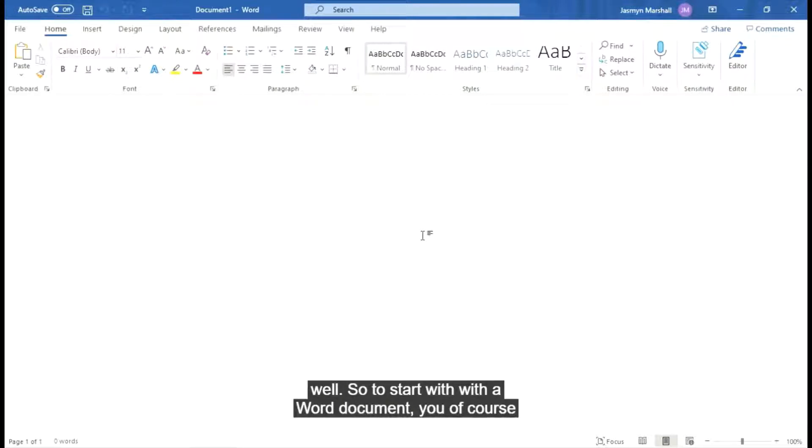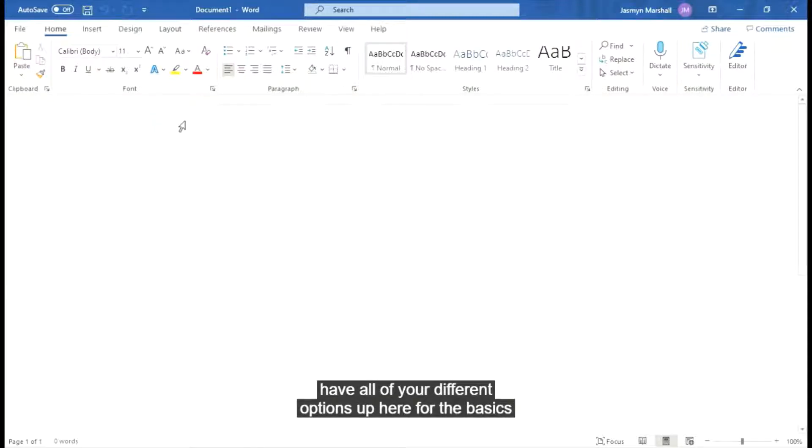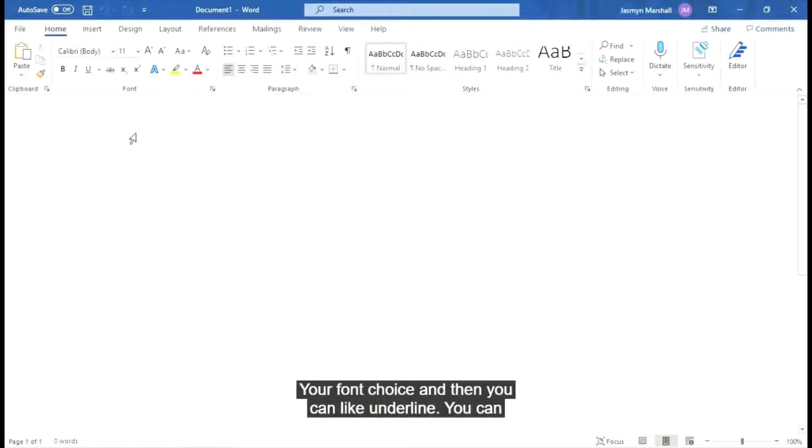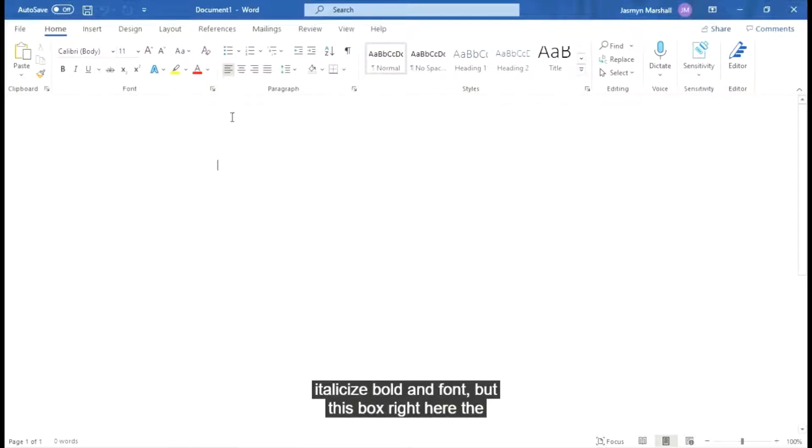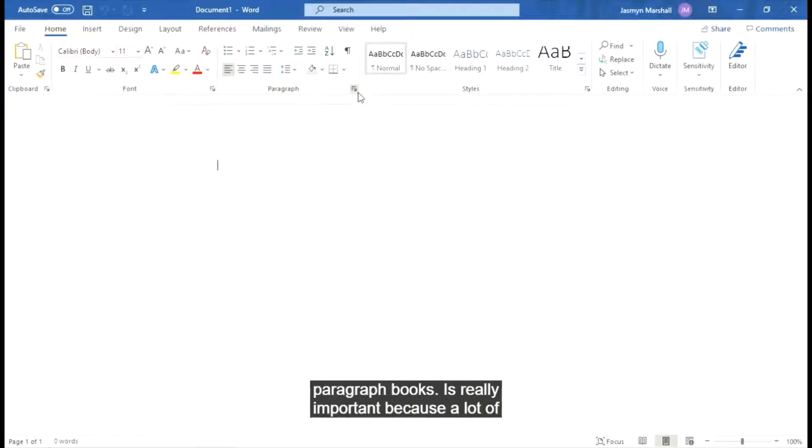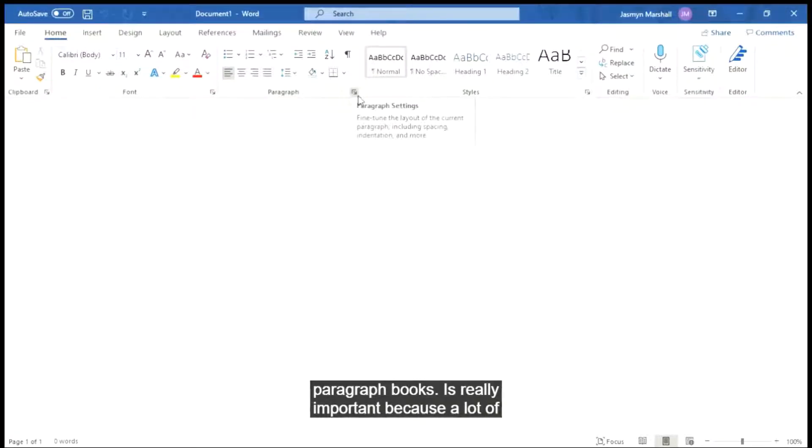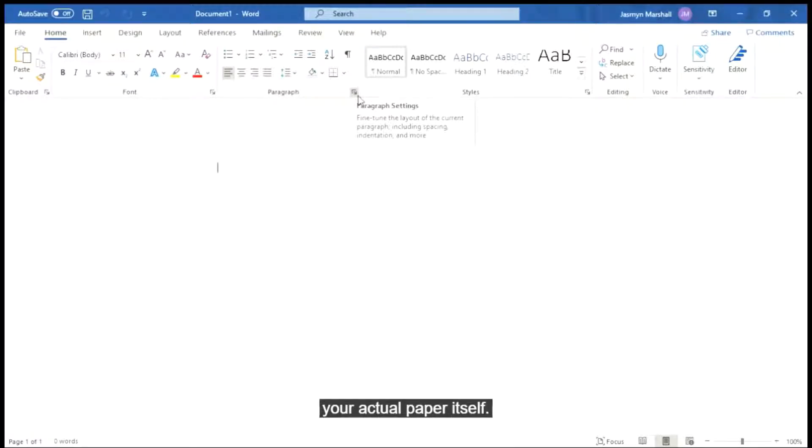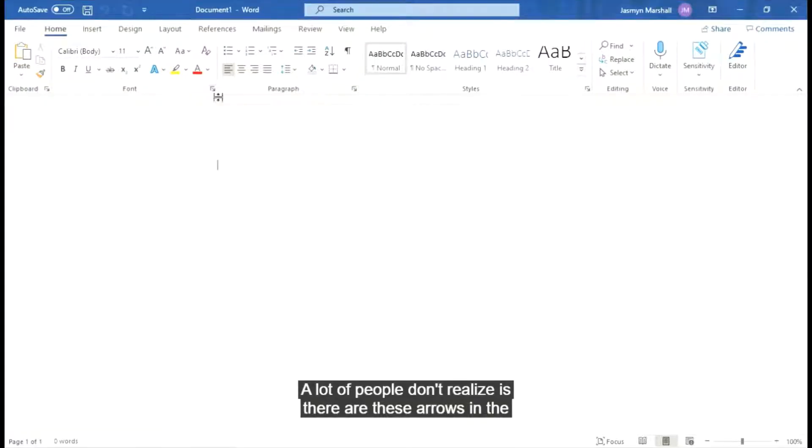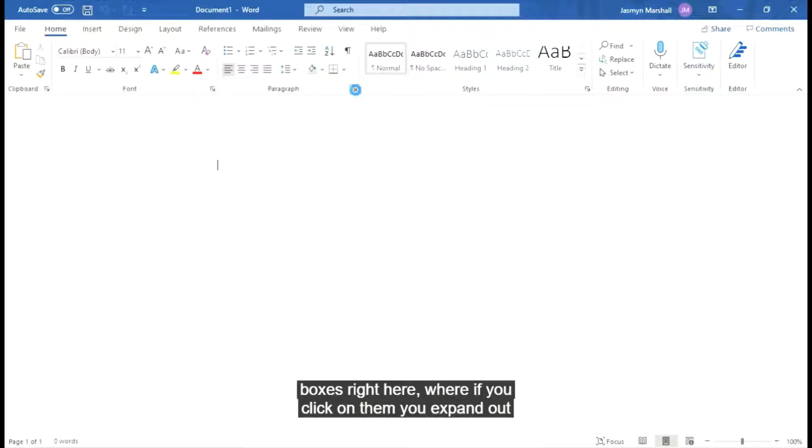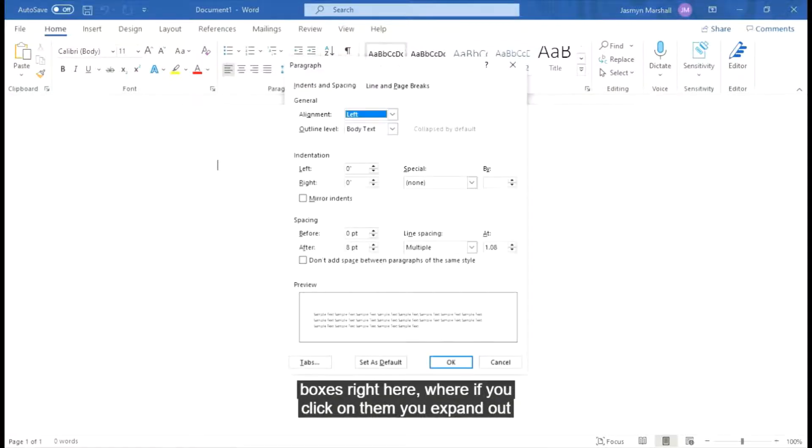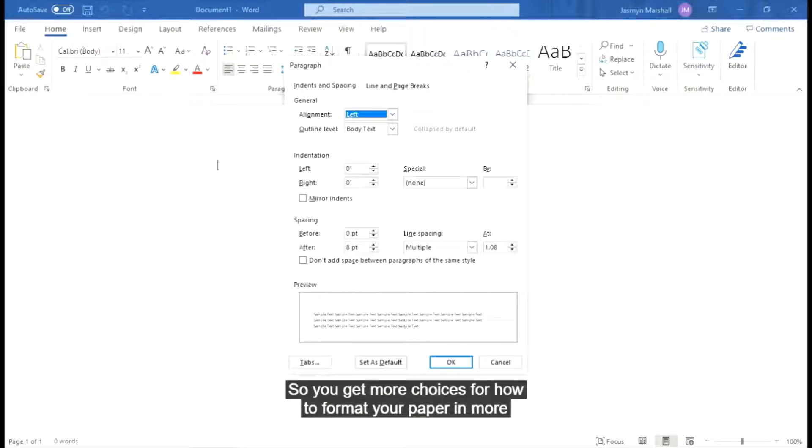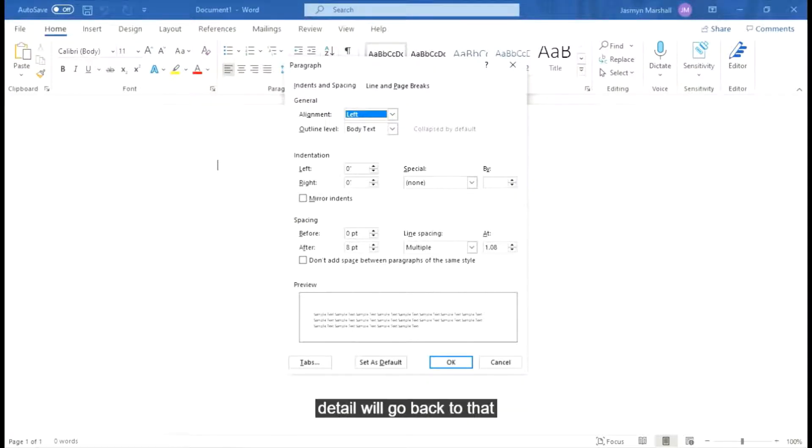So to start with a Word document, you of course have all of your different options up here for the basics like your font size, your font choice, and then you can underline, italicize, bold, and change font. This paragraph box right here is really important because a lot of Word formatting is based on how you format your actual paper itself. What a lot of people don't realize is there are these arrows in the boxes right here where if you click on them, you expand out into much larger boxes so you get more choices for how to format your paper in more detail. We'll go back to that later.